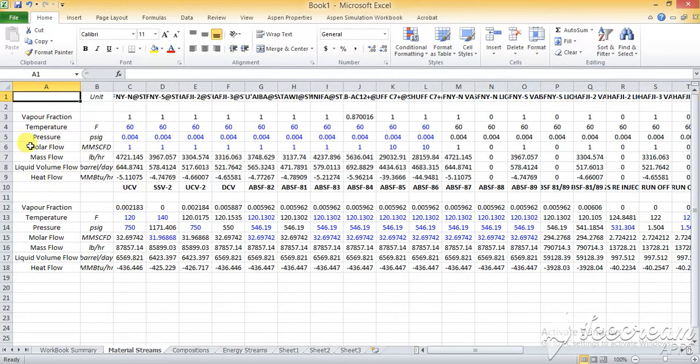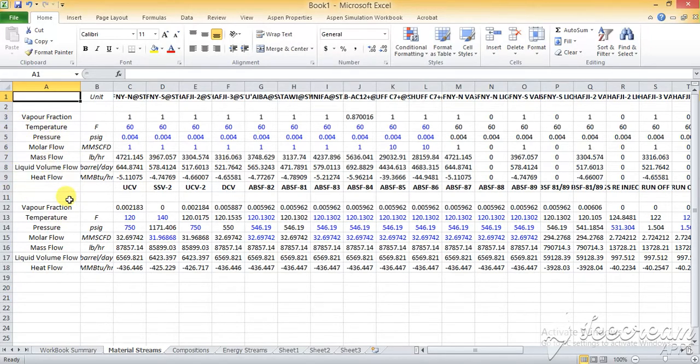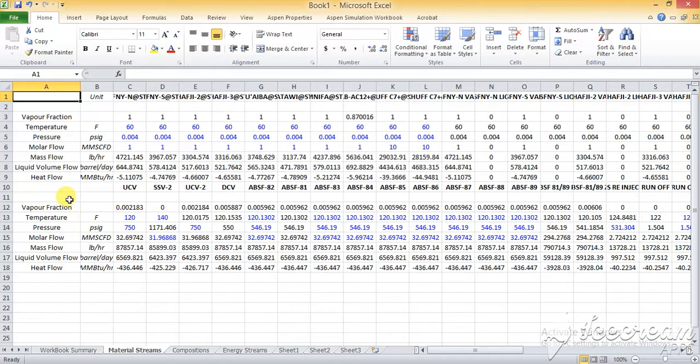If you want to add some other variables, you can add them. For example, I have just added the vapor fraction, temperature, pressure, molar flow, mass flow, liquid volume flow rate, and heat flow. It depends on you which properties you want to add or not.